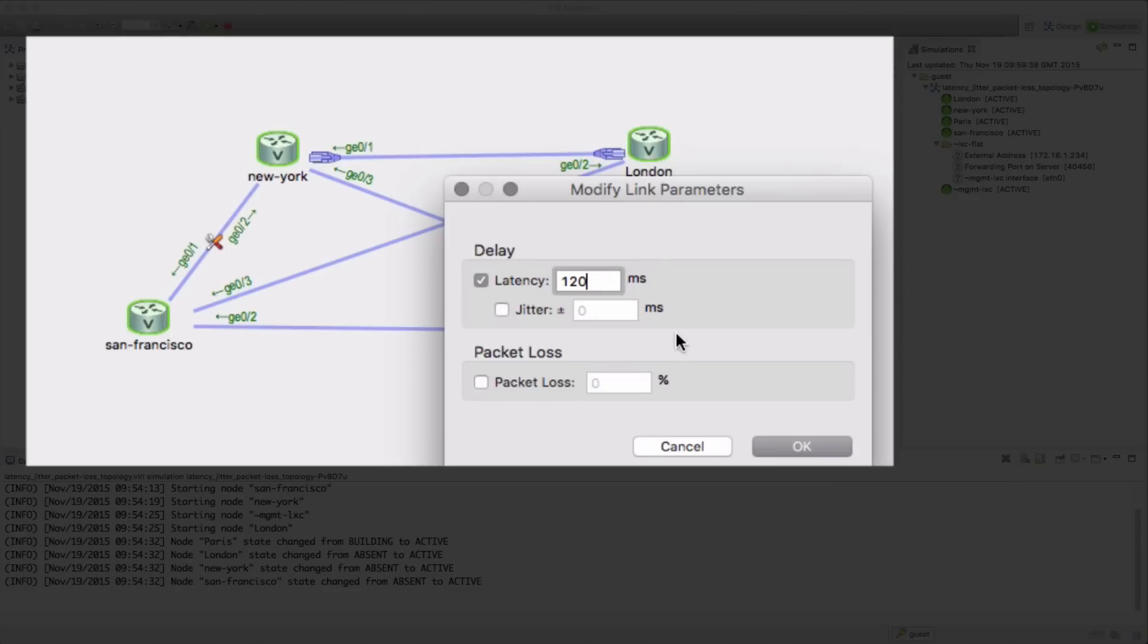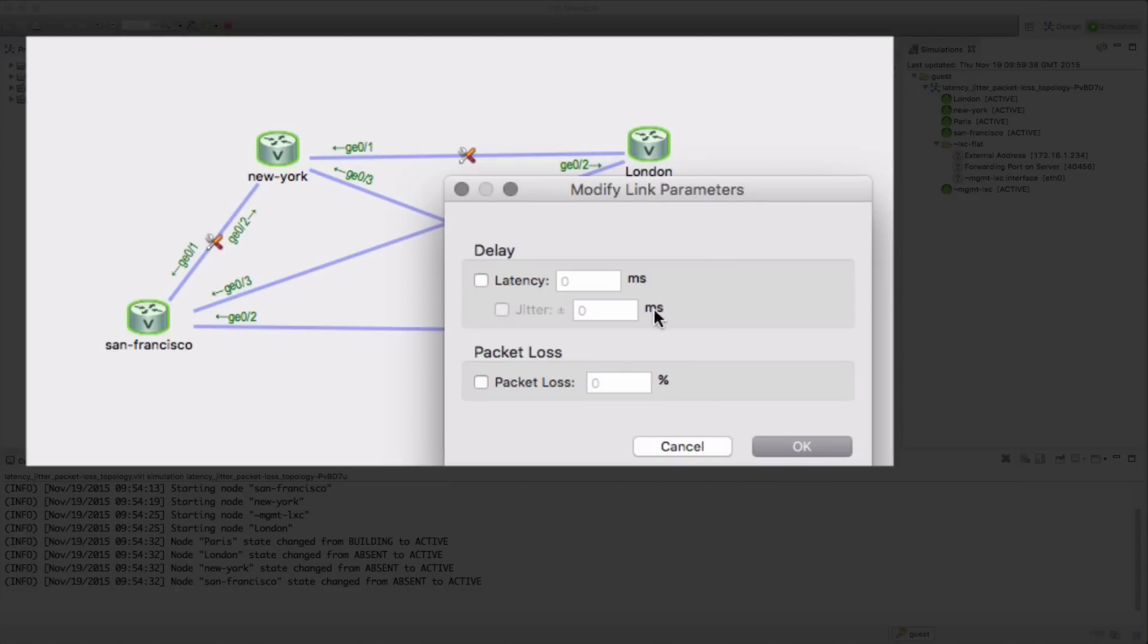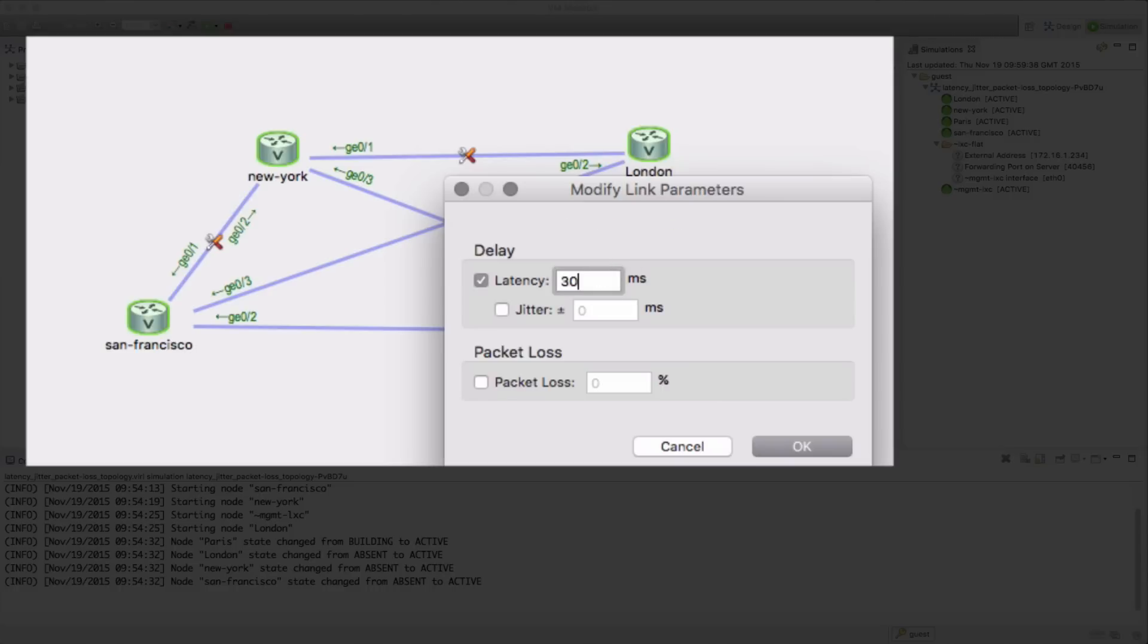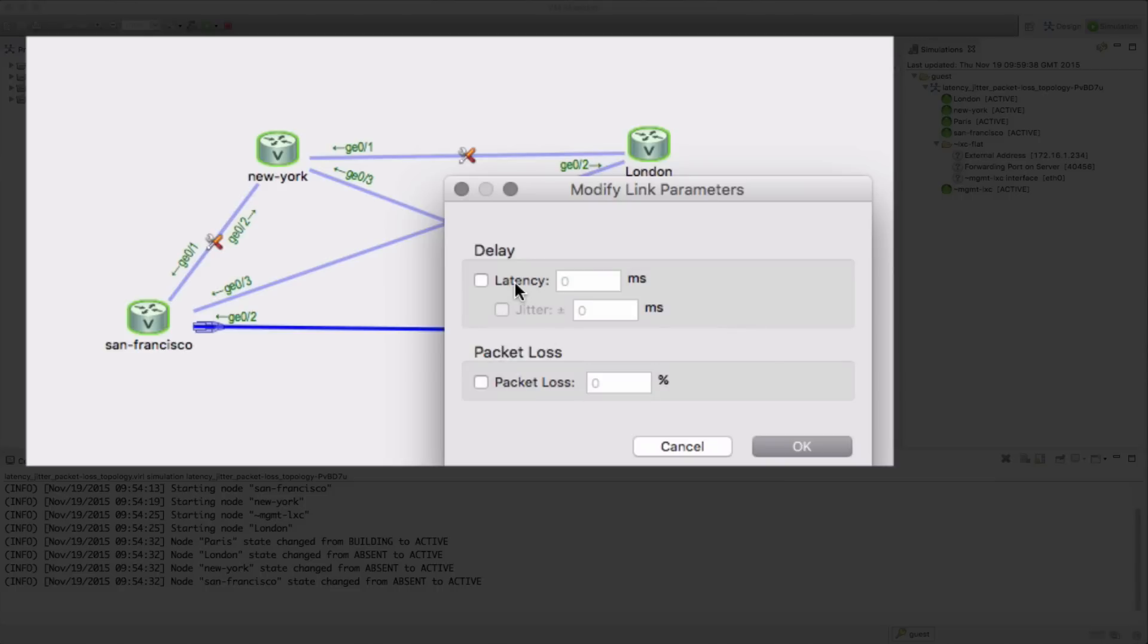We're going to set 120 milliseconds, again one way, so it's a total round trip of 240 on that link. The link between Paris and London we're setting 20 milliseconds, so round trip of 40 milliseconds there.